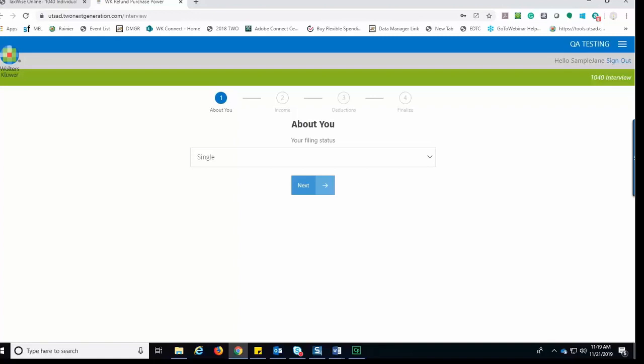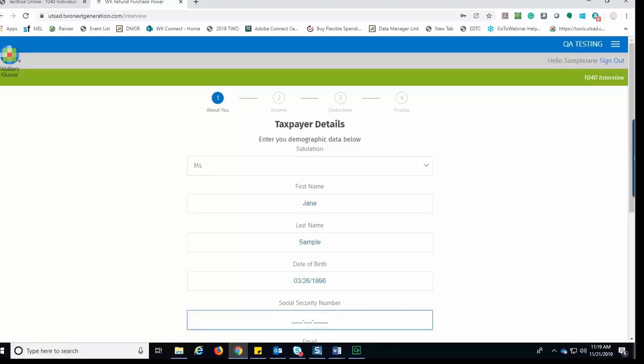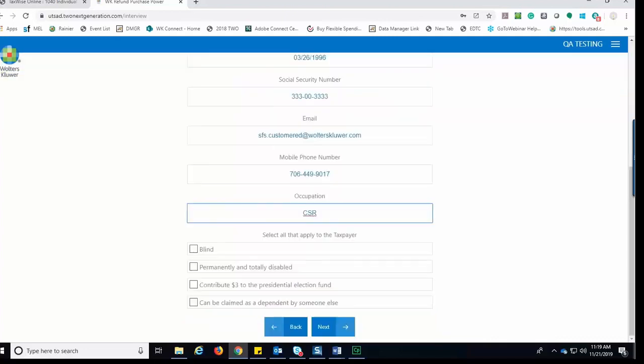Here, the taxpayer selects the filing status and clicks Next to Continue. Next, the taxpayer is to complete the demographic data: name, date of birth, social security number. As the taxpayer scrolls down, they are asked to enter their email address and occupation as well,